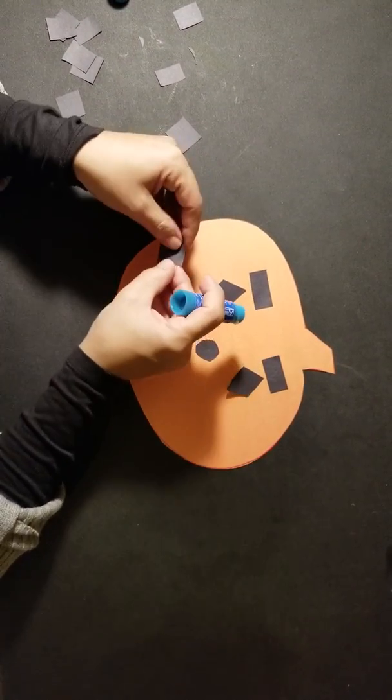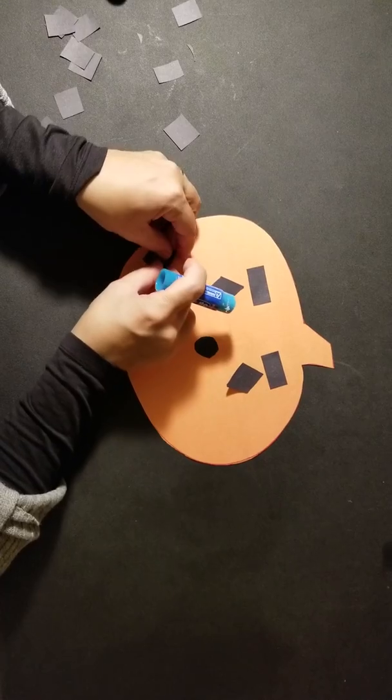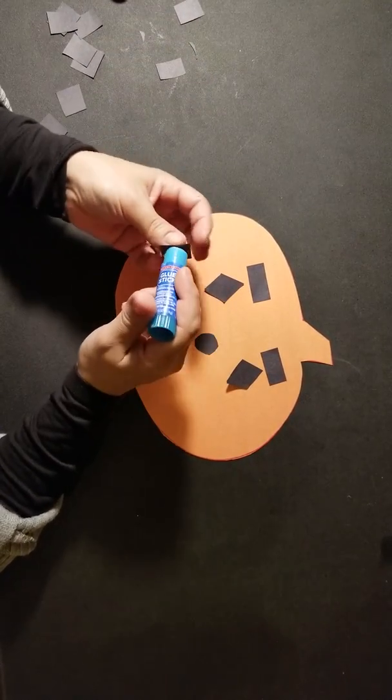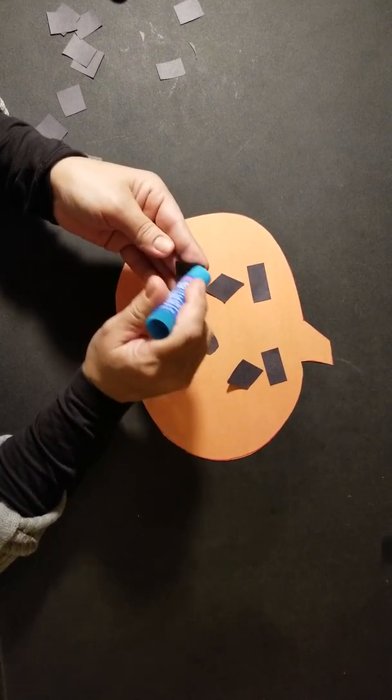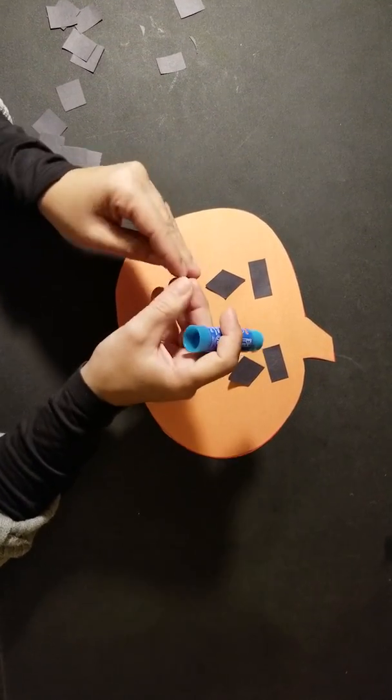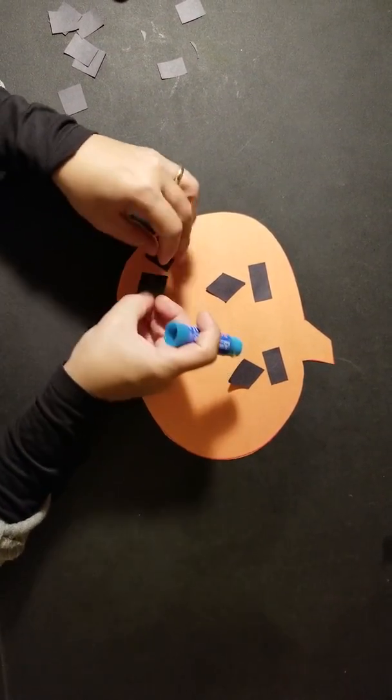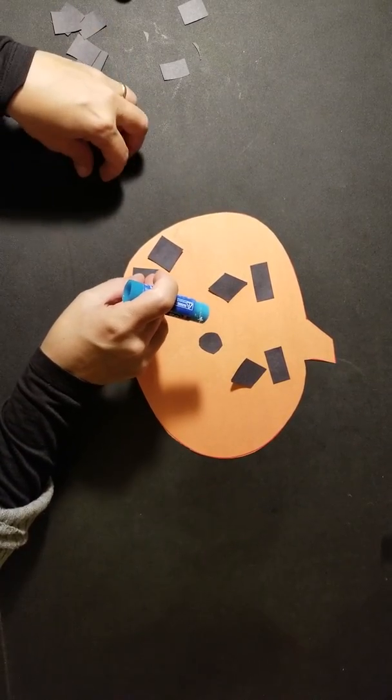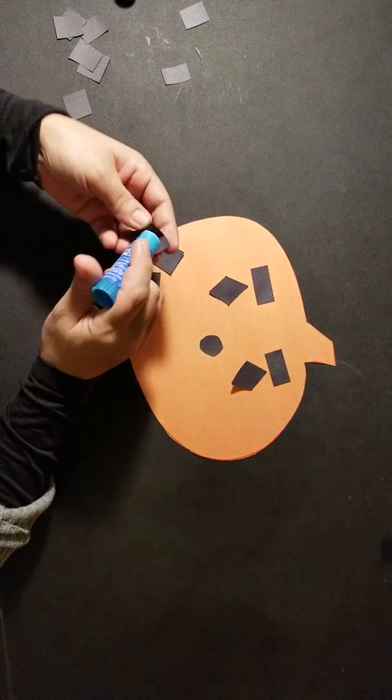And our smile will be the little squares that we cut before.